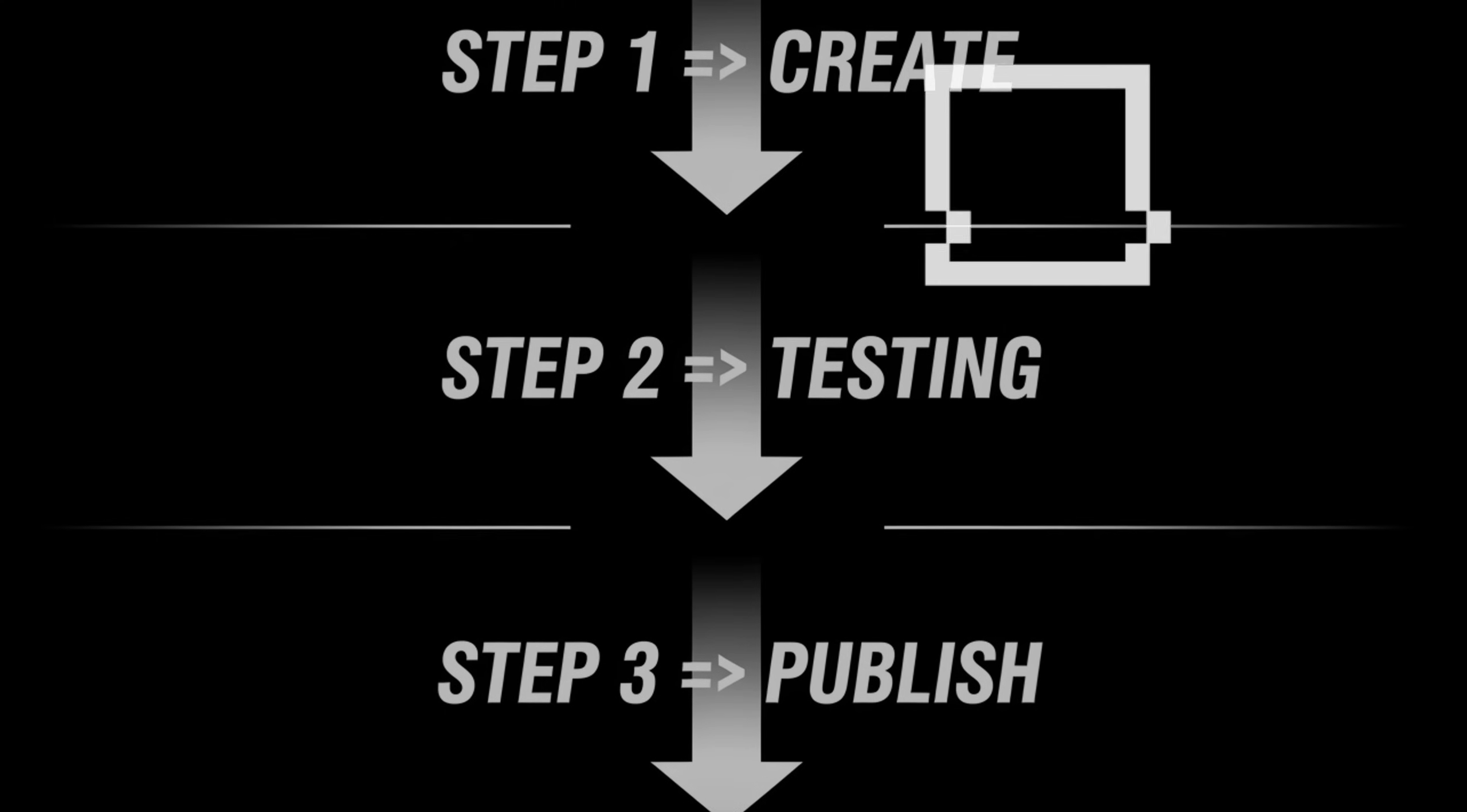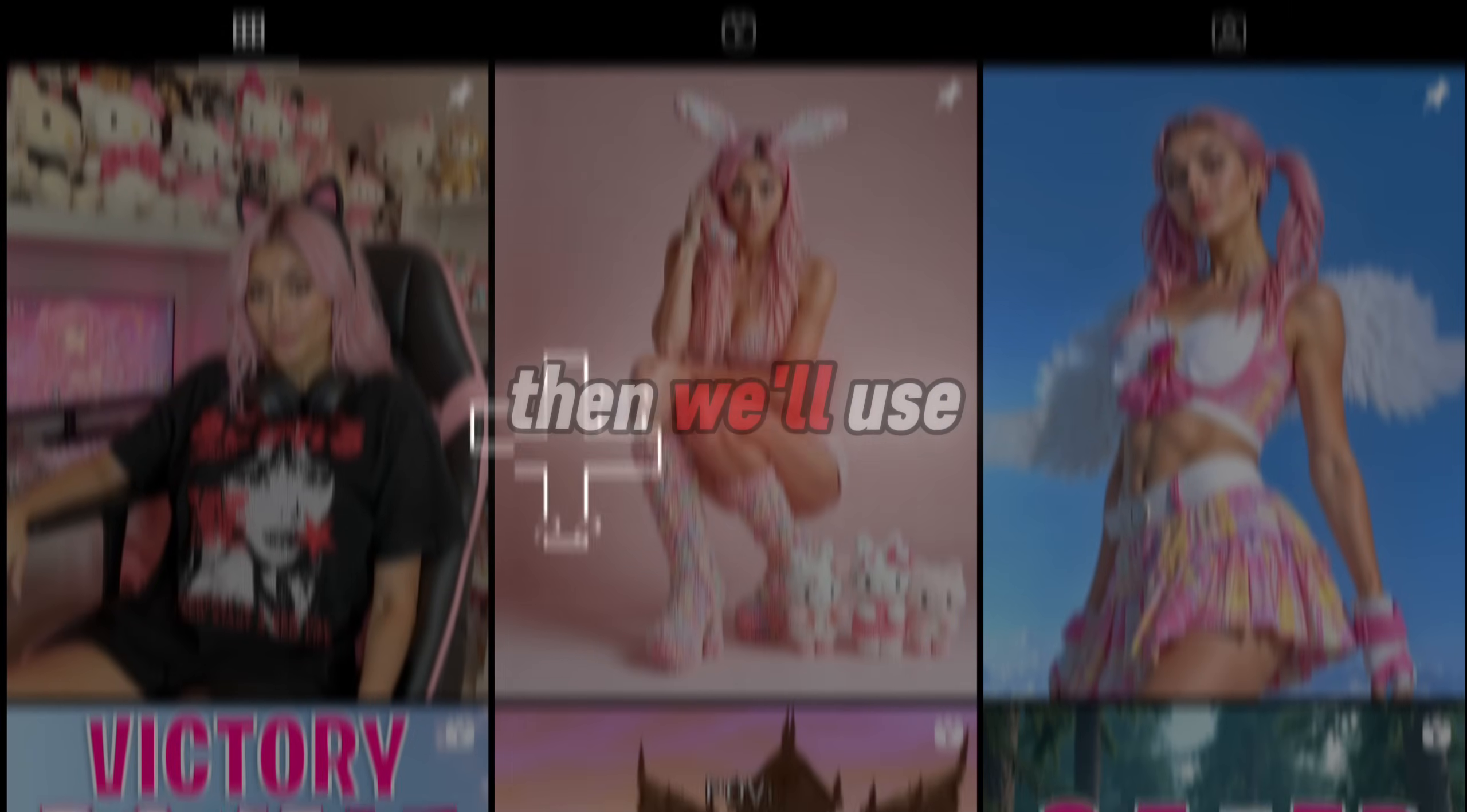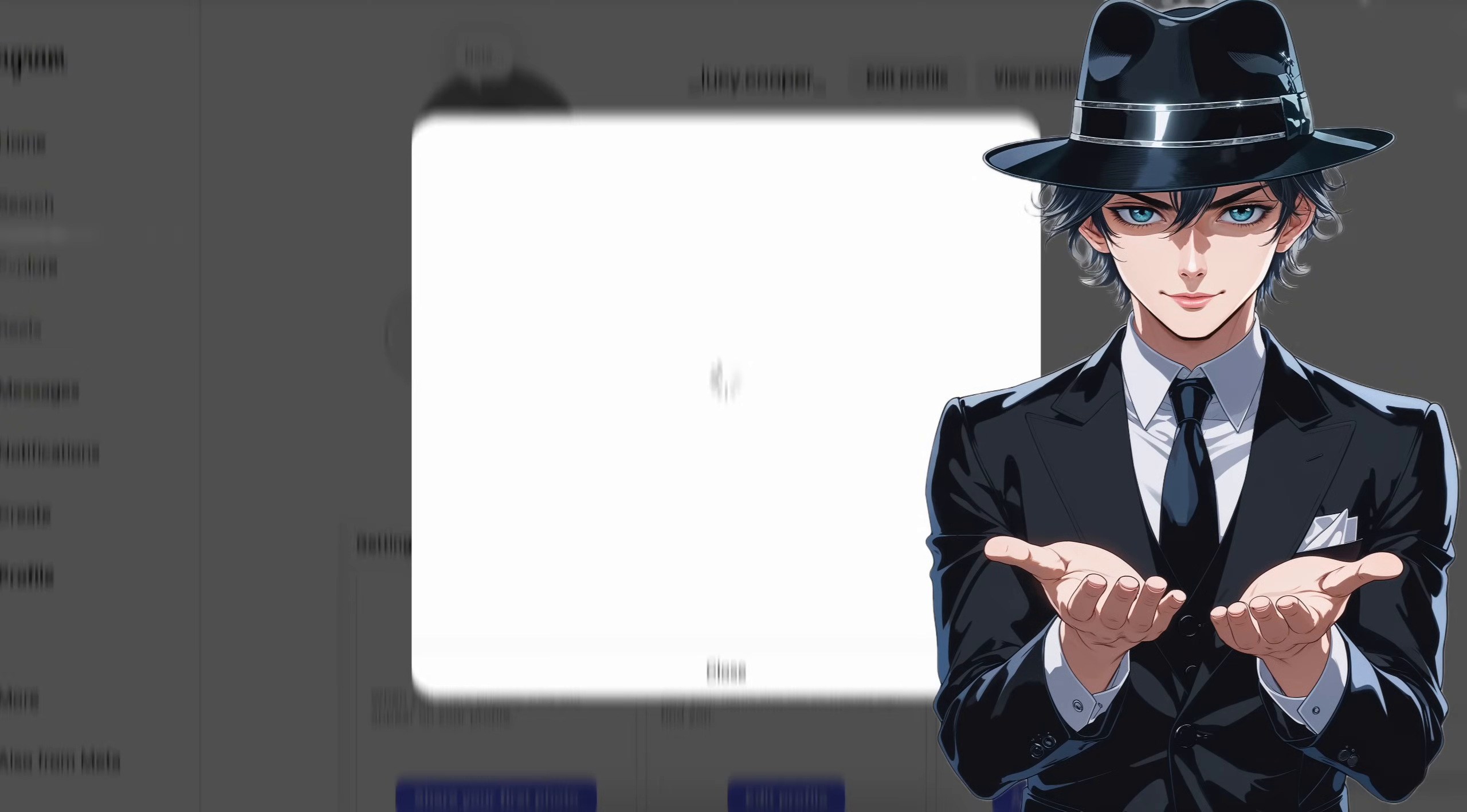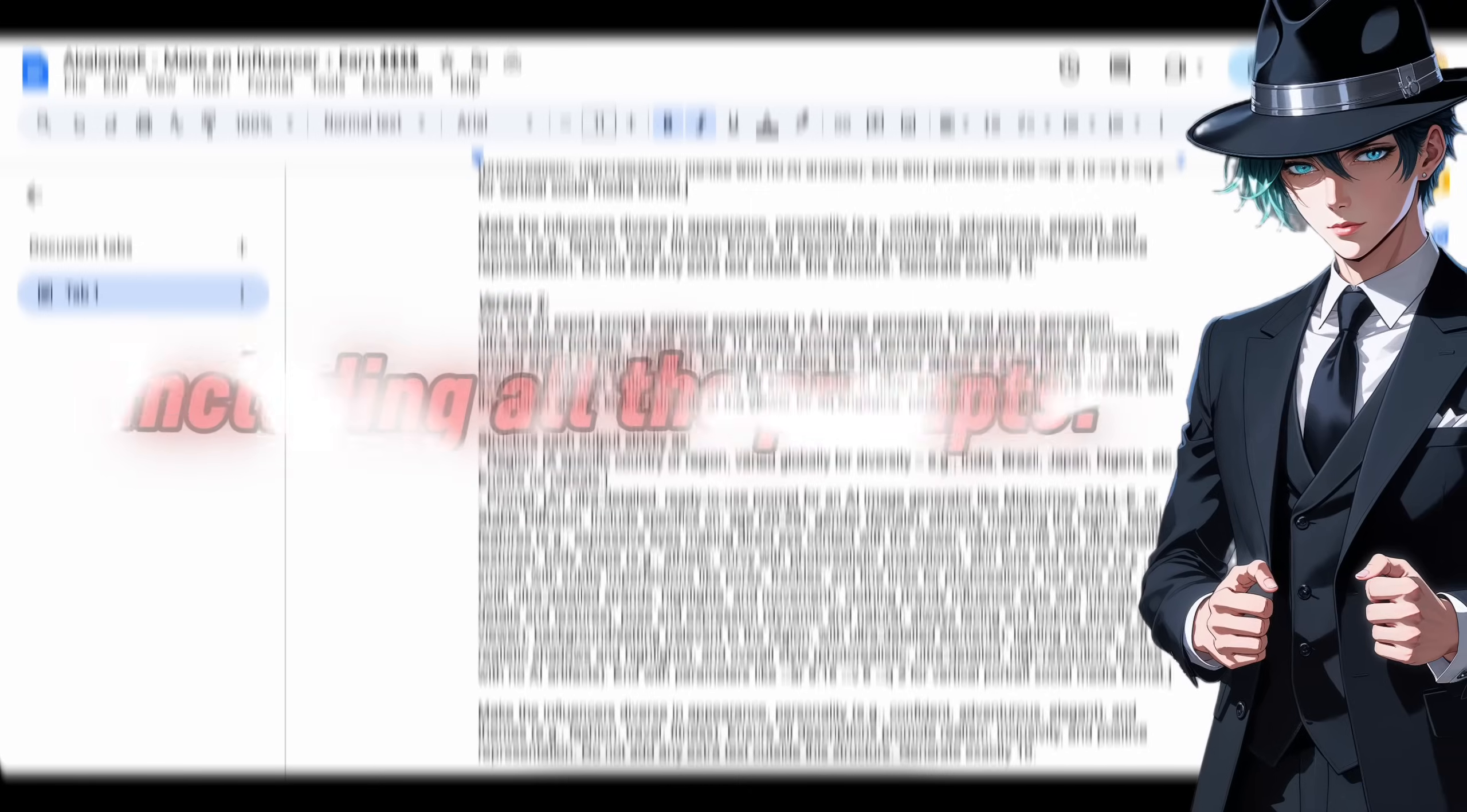So here are the three simple steps we're going to follow. First, we'll create a super realistic AI model. Then, we'll use that model to produce engaging reels and photos. And finally, we build social media accounts to grab attention and start earning money. Make sure to watch this video till the end because you don't want to miss the best part, including all the prompts.